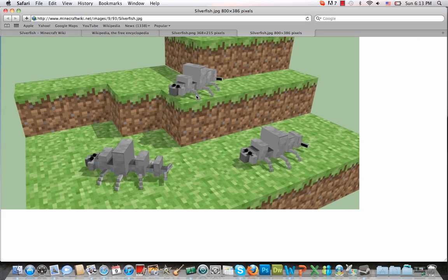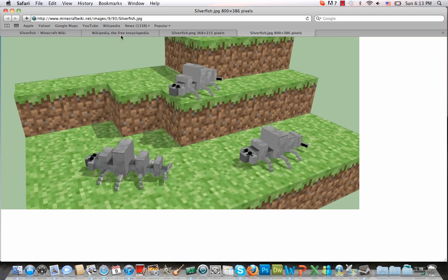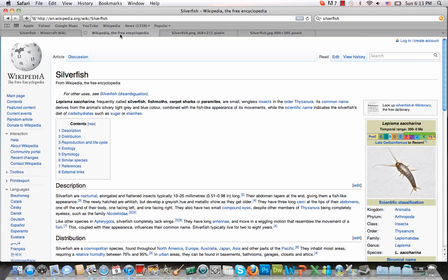Now these aren't fish despite what the name actually says. Silverfish are small insects in real life, and what they do I'll actually go to the real silverfish. According to Wikipedia's description, silverfish are small wingless insects.